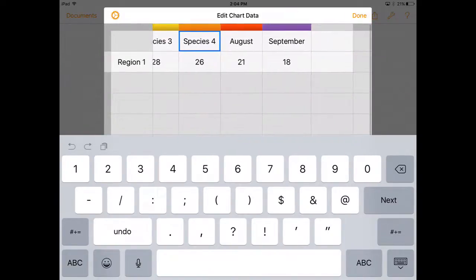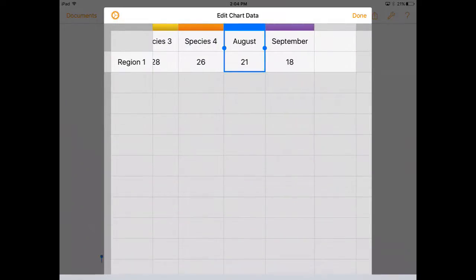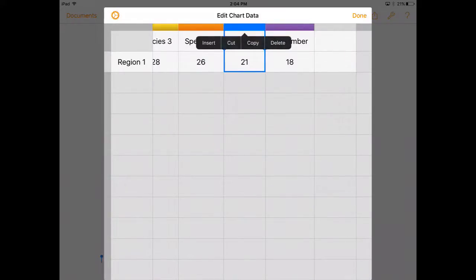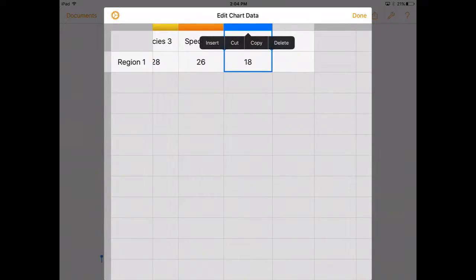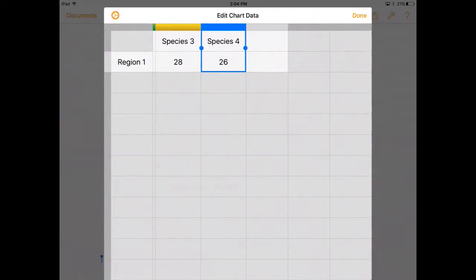I'm going to get rid of these other two columns by double tapping on the colored part. Let's see if we can get that to work here. Delete that and delete that one.